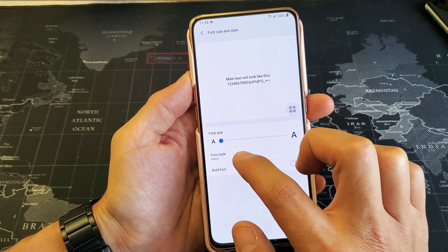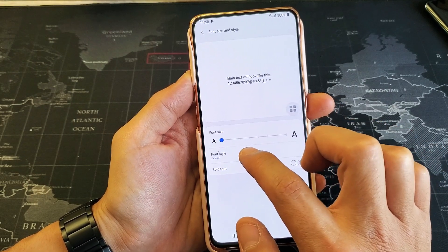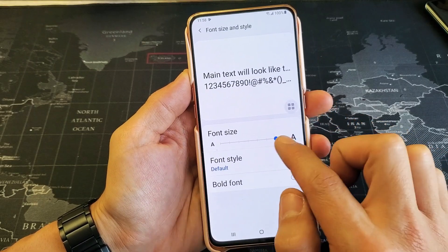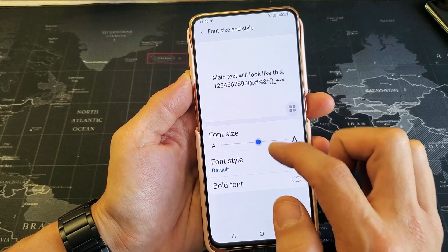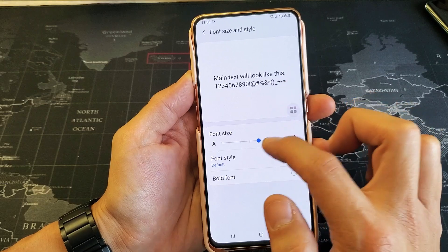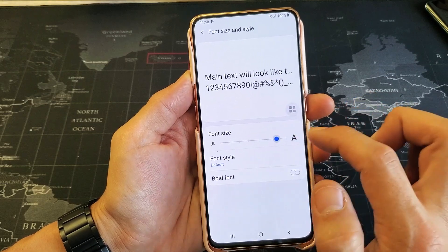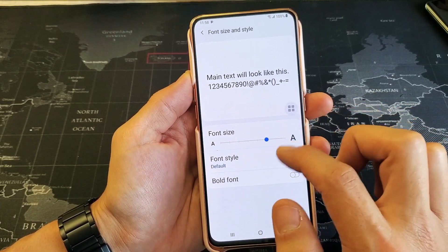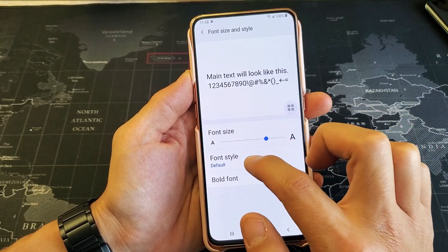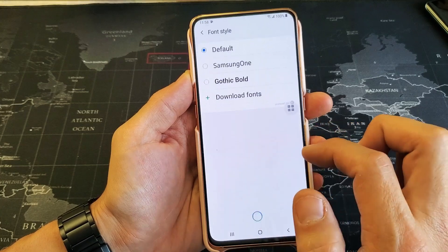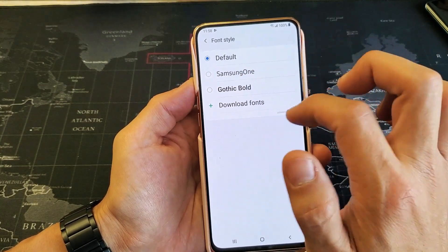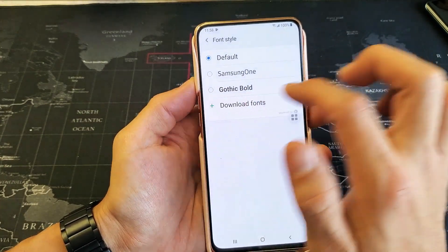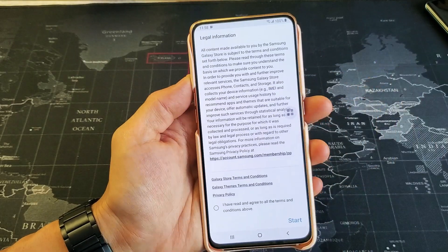You can also change your font style. Let me make it a little bit bigger. It also changes the size of the settings here, as you can see. So you have your font size, and you have your font style here. Tap on that and you have other font styles here.